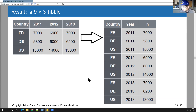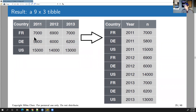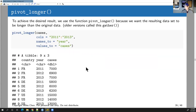This operation is called pivot_longer. It's called 'longer' because the resulting data has more rows than the original. We're taking the three columns 2011, 2012, and 2013 and combining them into one, so the resulting table is longer. This function was previously called 'gather' in older versions of tidyr, but it's now called pivot_longer.